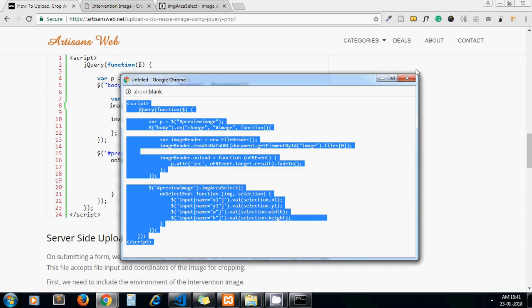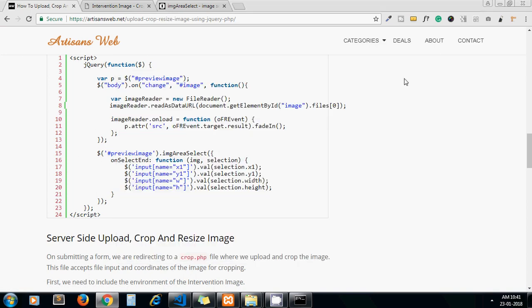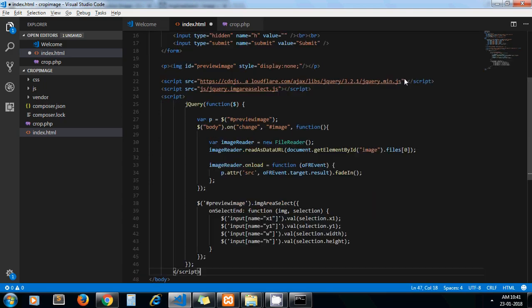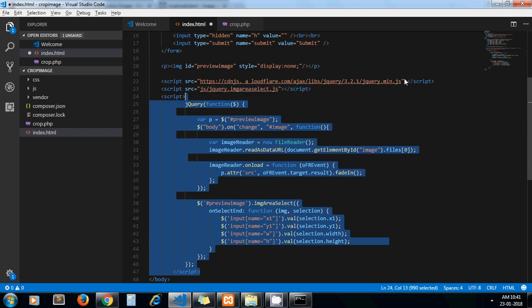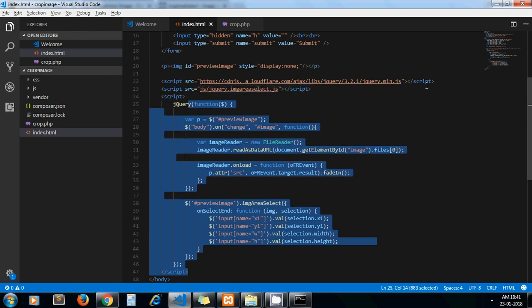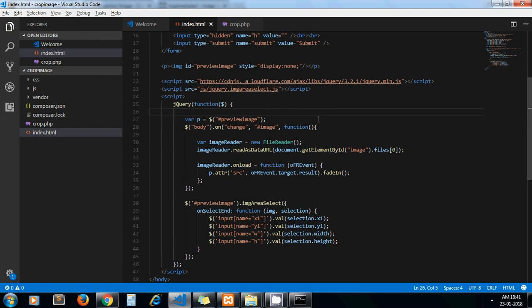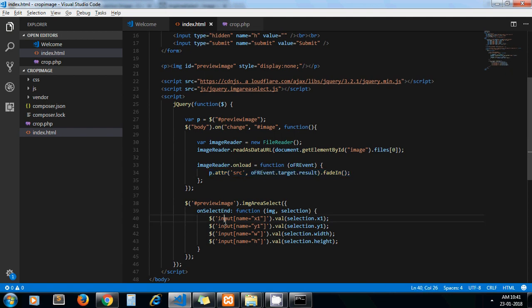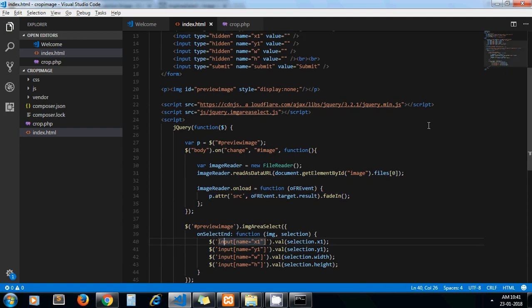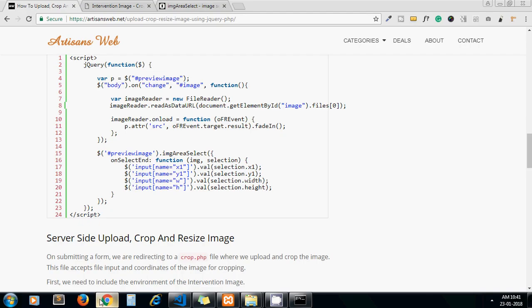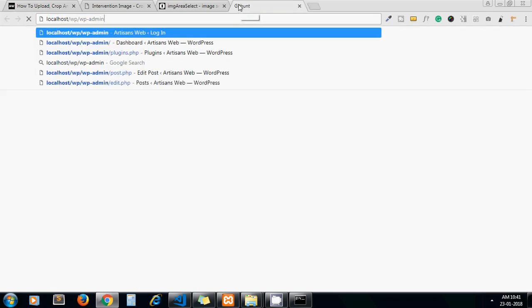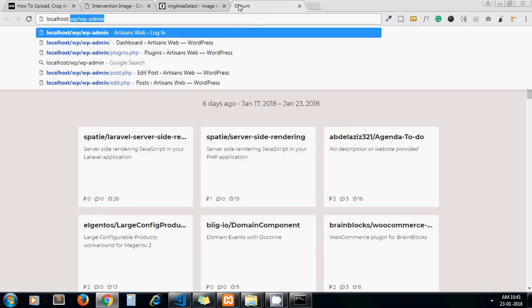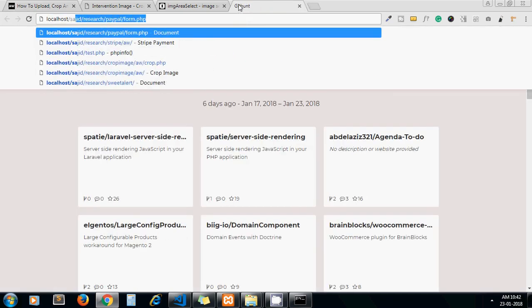Now let's add JavaScript code. Copy this one and come to my file, paste it here. Now this is the code which actually displays your image after browsing it where we can crop it as per our need. So this is the p tag where we display our image and here we are setting our hidden field values. Now let me run our file: localhost.